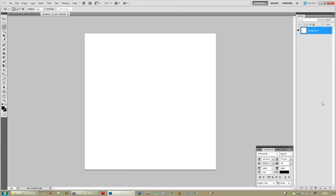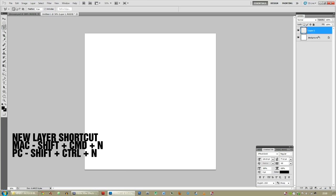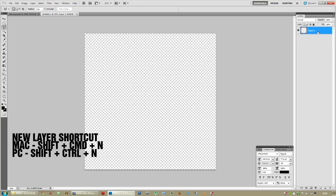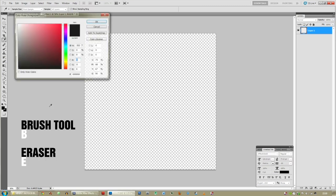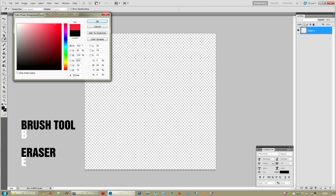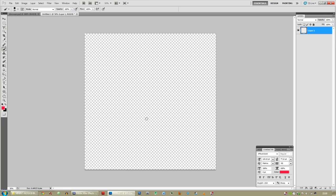Get rid of this white background. This button is called the new layer button — click that, and now you can delete the white layer. Press B to use the brush tool over here, then change the colour.